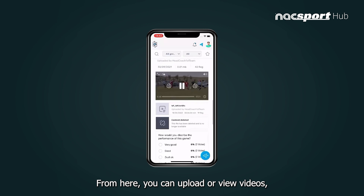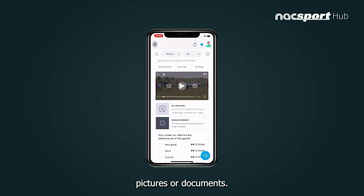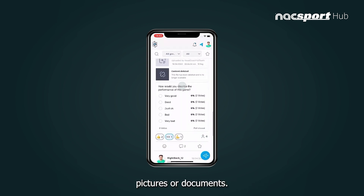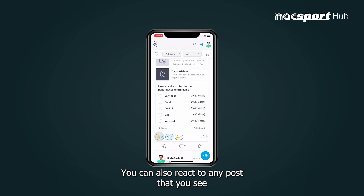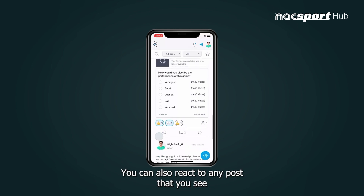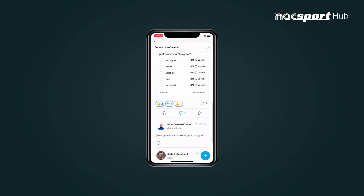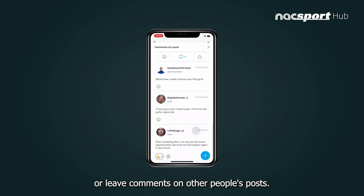From here you can upload or view videos, pictures, or documents. You can also react to any post that you see, or leave comments on other people's posts.